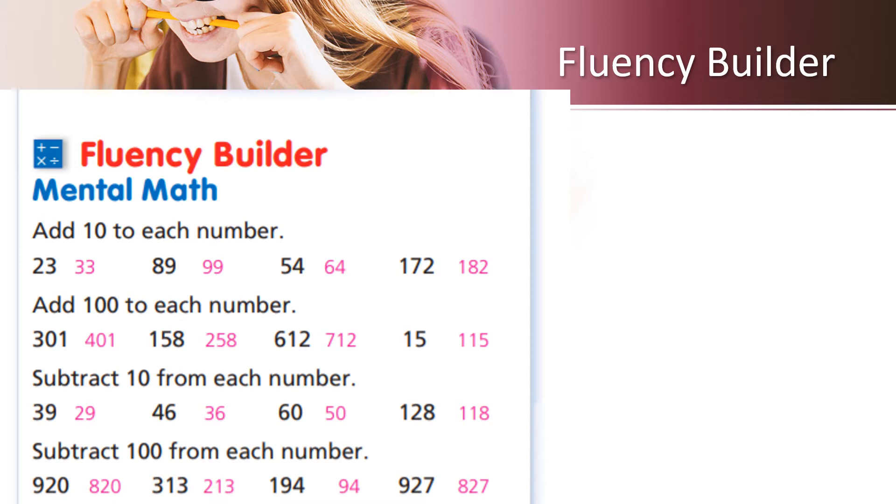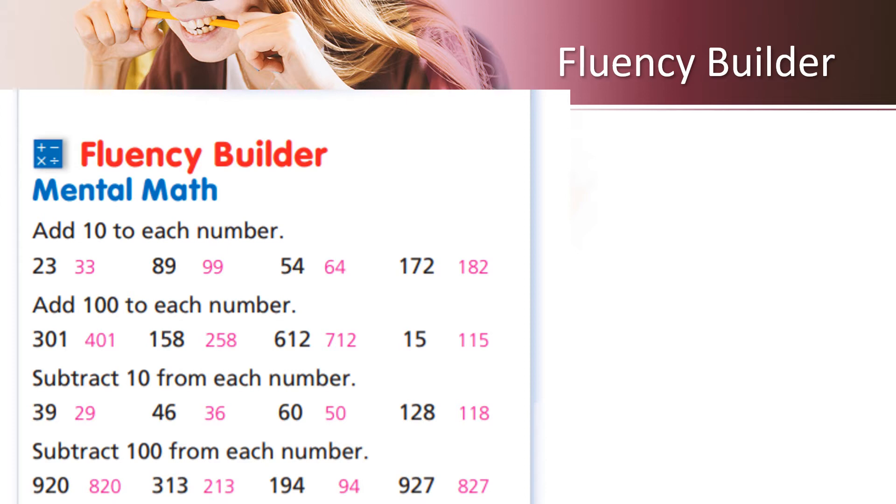920 will become 820, 313 will become 213, 194 will become 94, and lastly 927 will become 827. Students, this is a fluency builder which you must practice on a regular basis using any number. You can add 10 or 100 or subtract 10 or 100 and practice your fluency.